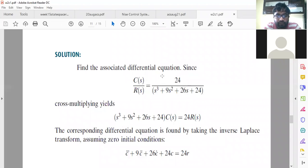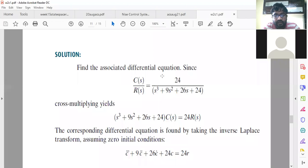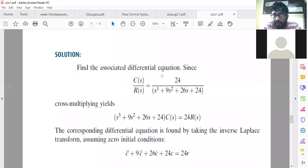That is the transfer function given to you. Cross multiply and apply inverse Laplace transform. Since there are no initial conditions, it is very easy to apply inverse Laplace transform. You should revise your Laplace transform. So you will get the single differential equation.